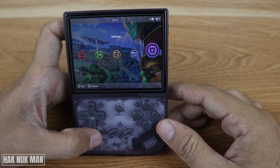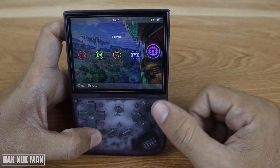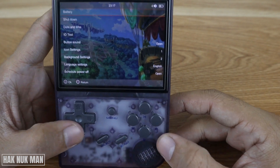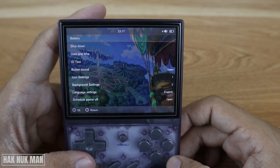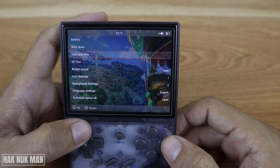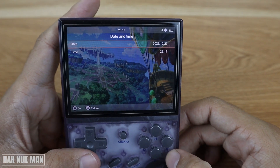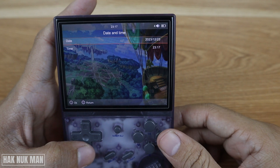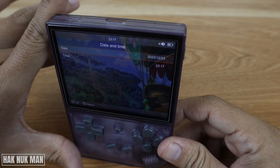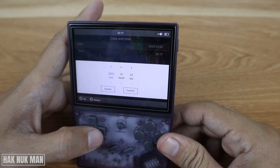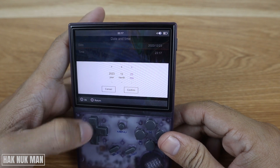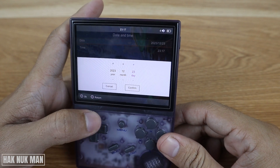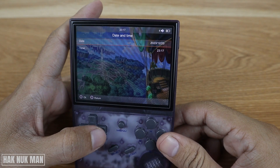To do that, just go to the settings button and select it. After that, you will see the option 'dates and time' — select it. Now you can make changes to the date. For example, now it's the 24th. Confirm.